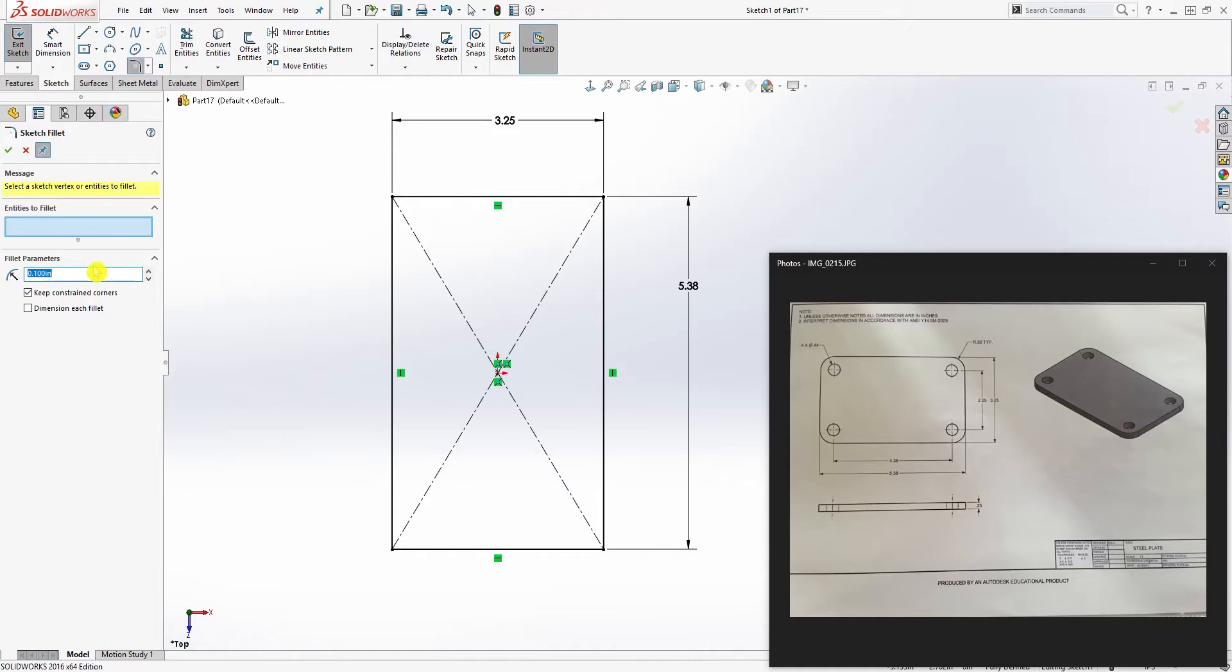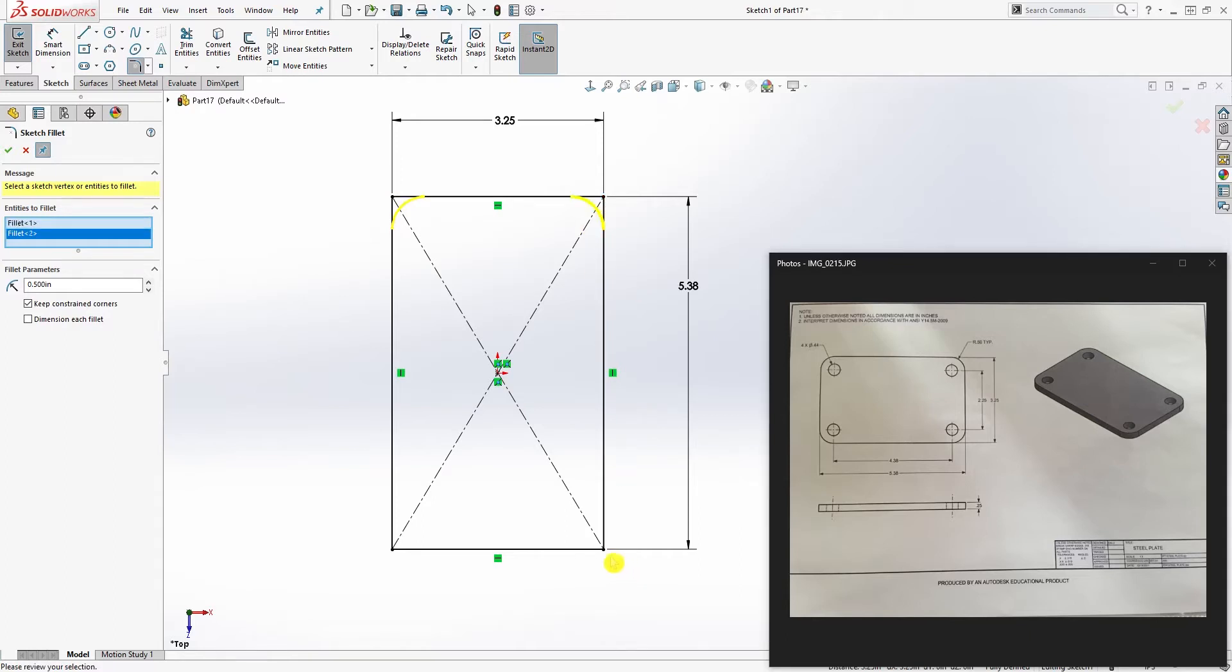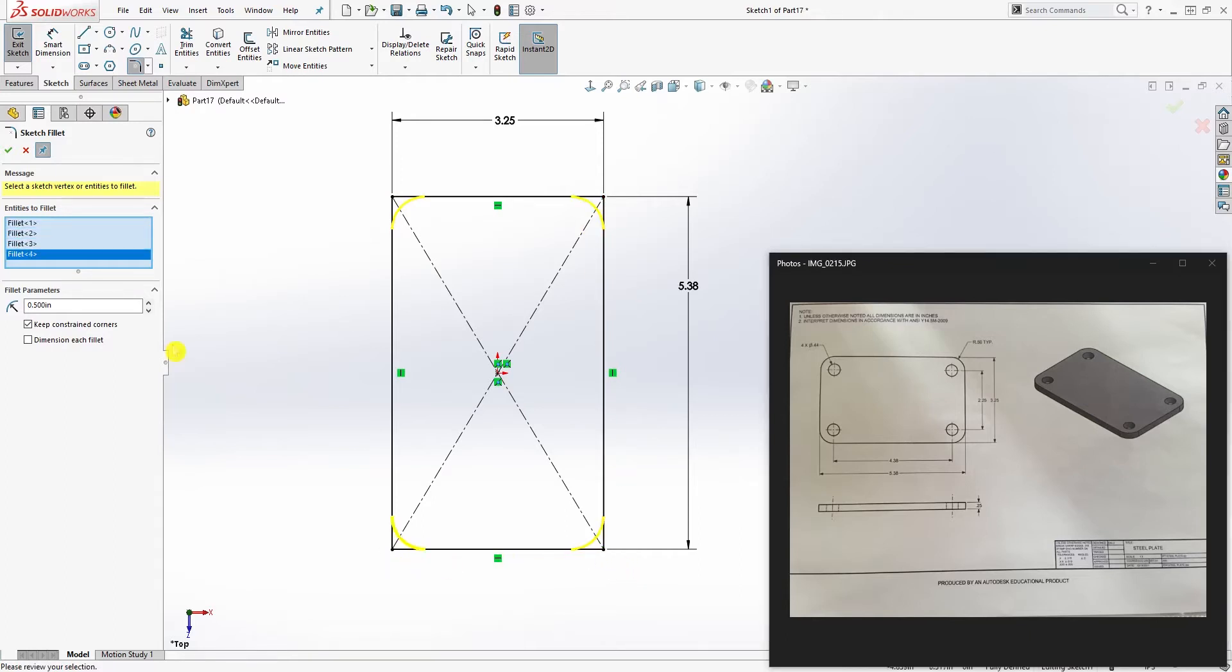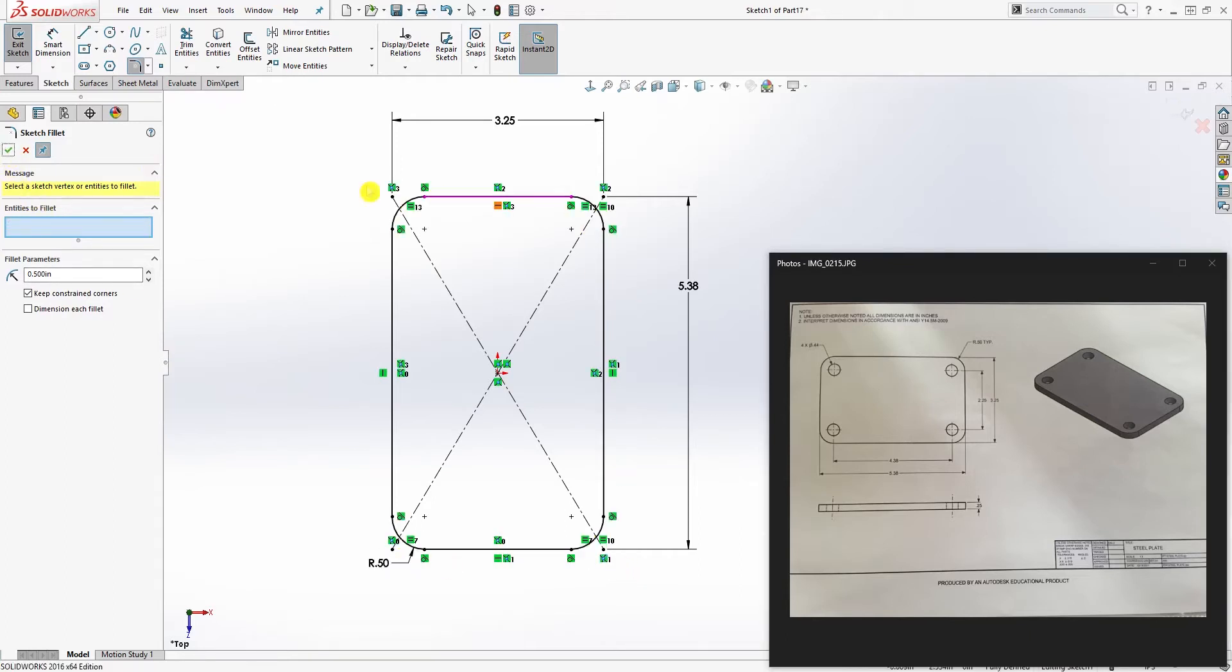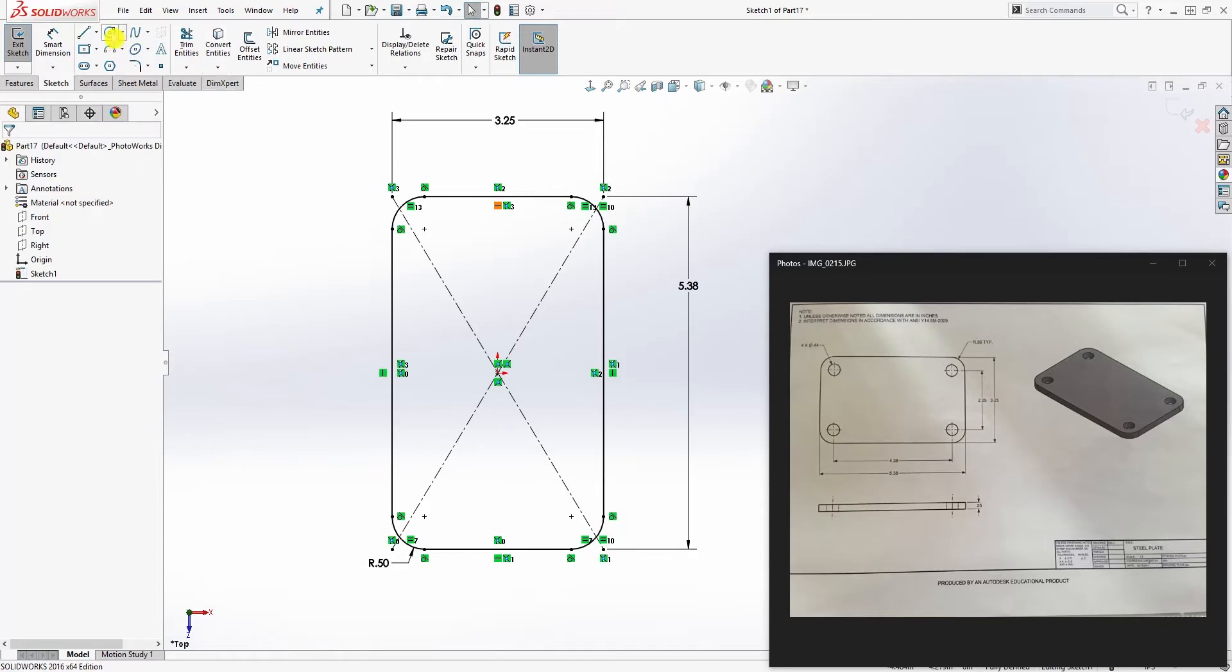Add your fillet, so the fillet size is going to be 0.5. We're going to add it to these four corners. Good.